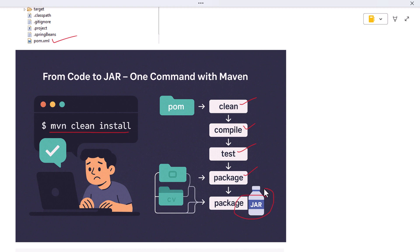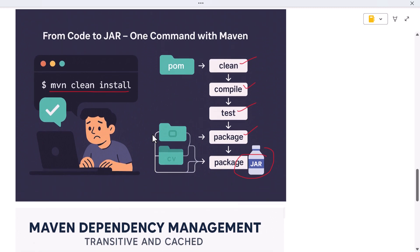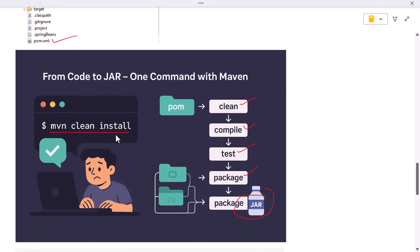Now imagine doing that by hand — downloading libraries manually, writing custom scripts to compile, another one to run tests, and a third to create a JAR. It's error-prone and time-consuming. With Maven, it's all automated, and you can share your project with anyone. As long as they have Maven installed, they can build and run it the exact same way — no surprises.